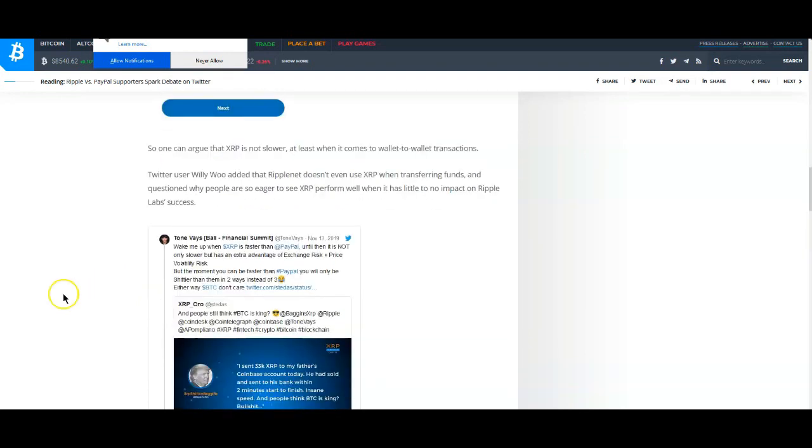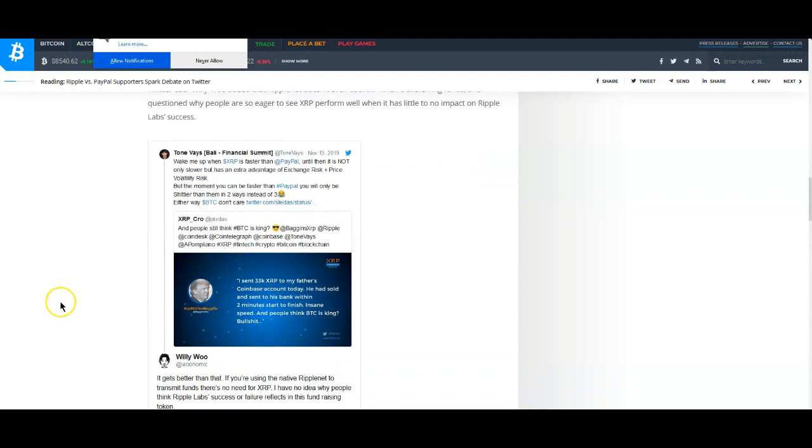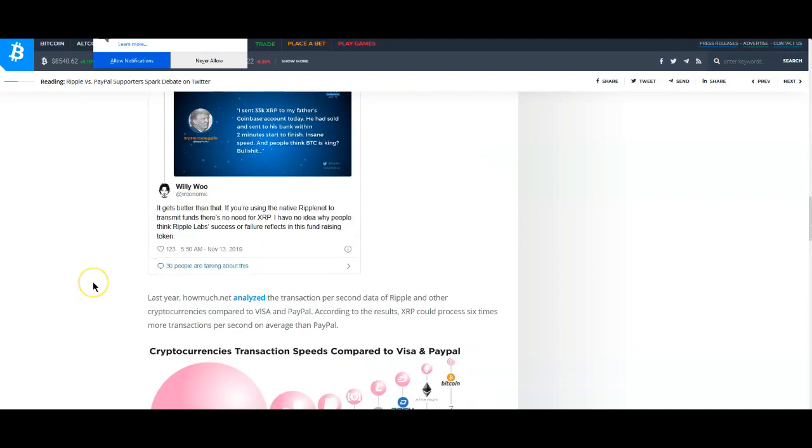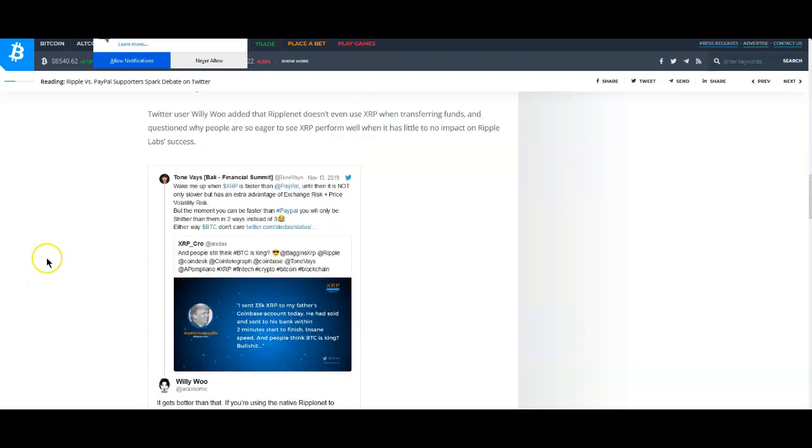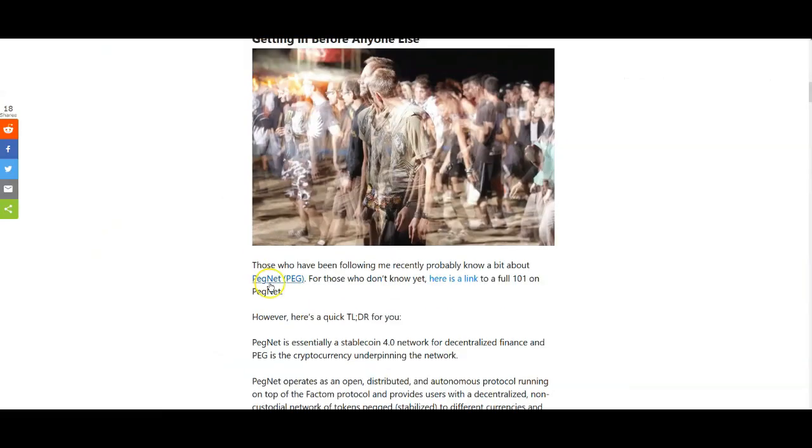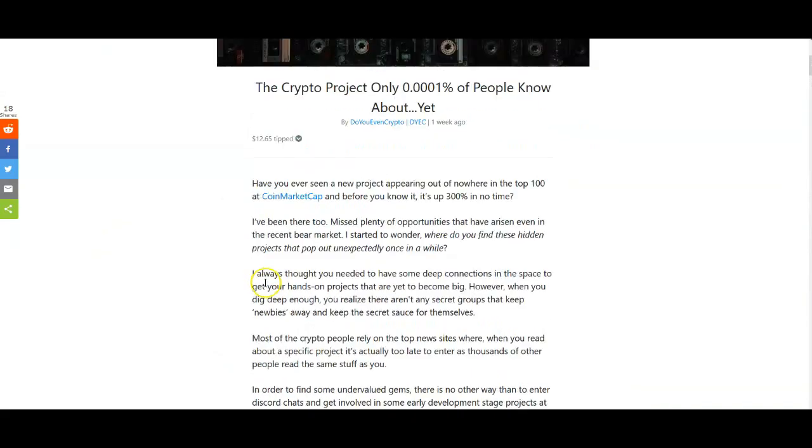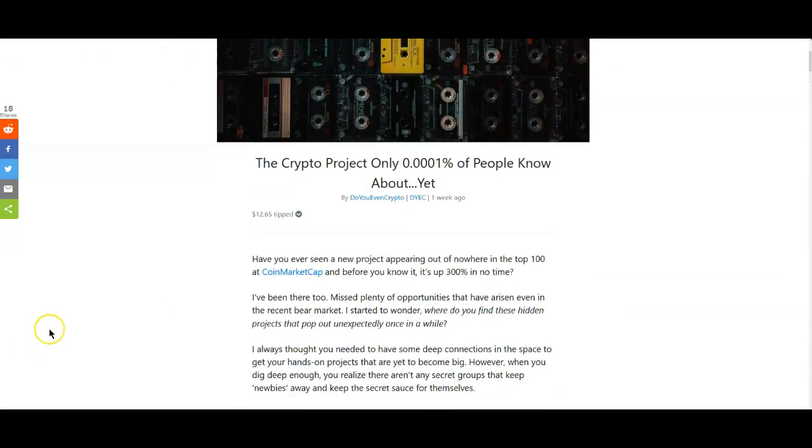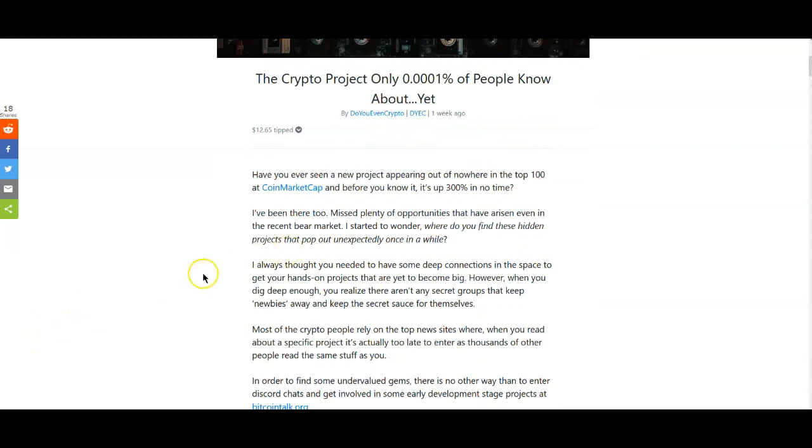Of course if you're sending it within PayPal yes it's faster, but PayPal's not—come on Tone, come on man. You and Pomp I mean seriously, you guys need to just go off somewhere and hang out in Vegas or something.